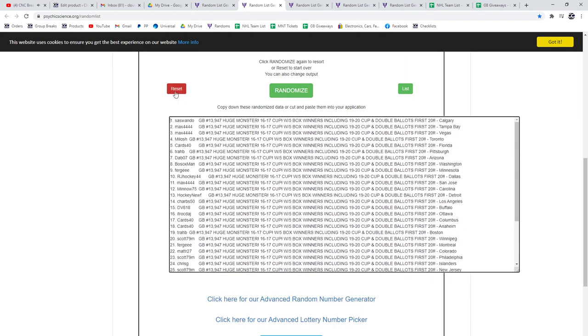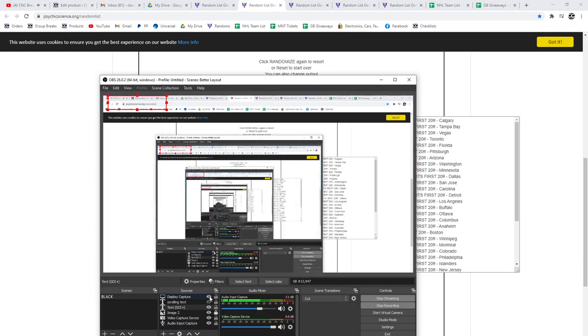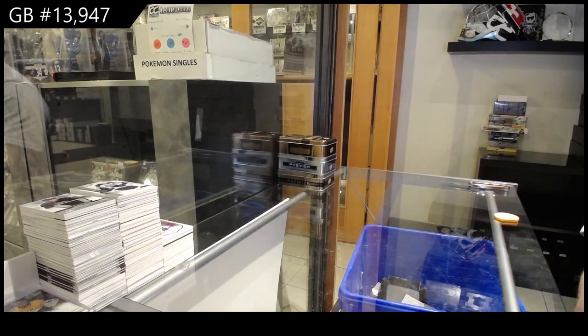Oh, wait. Give me one second, guys. I'm gonna keep recording either way. I forgot about the double ballot, so my apologies. I've just got to redo that list.